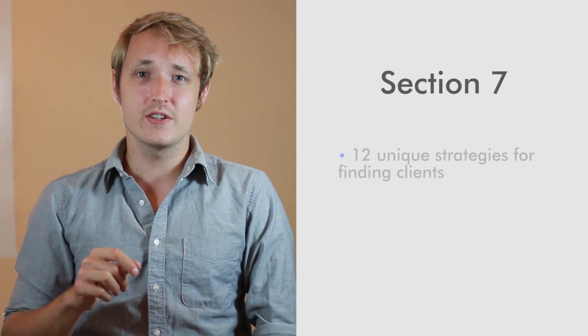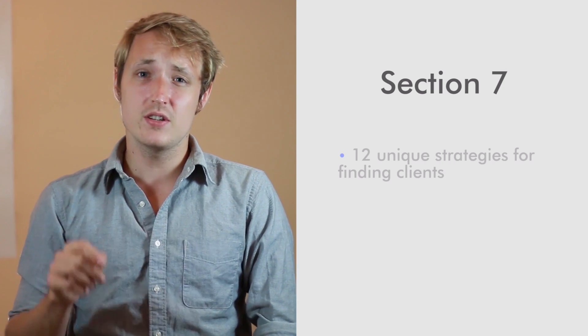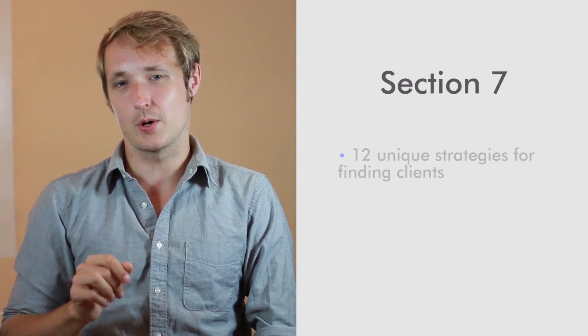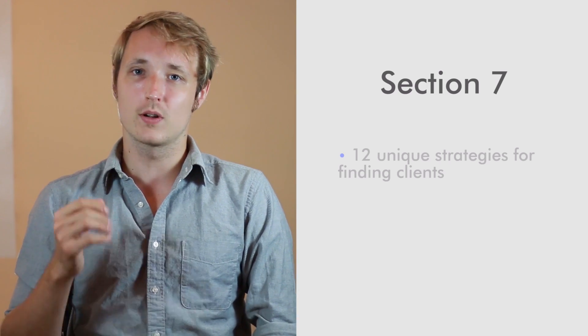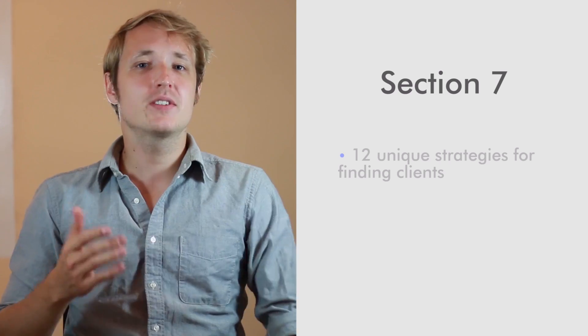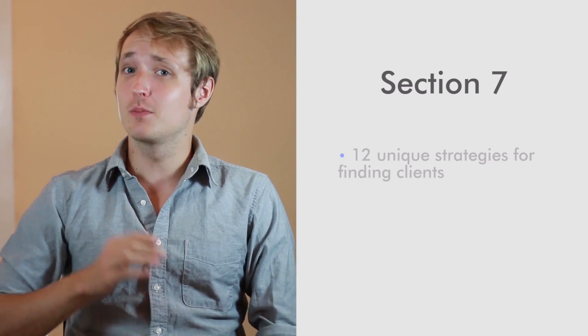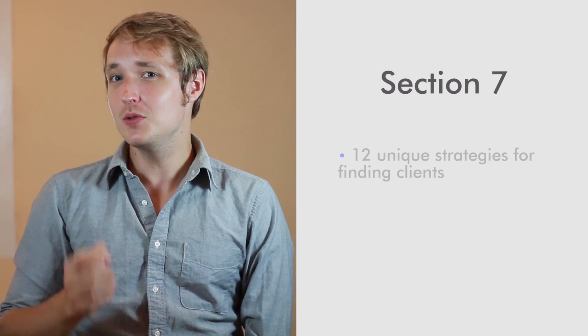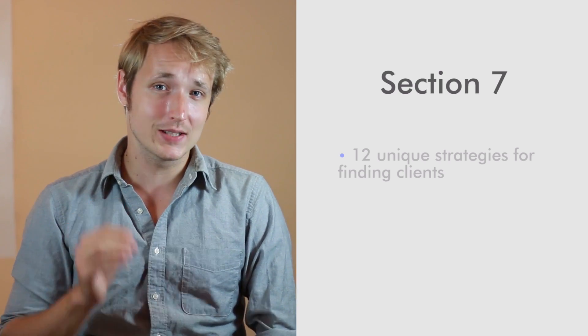I handpicked these strategies because I know they work. These are strategies we use here every day at Sprintkick to bring in more and more clients. Some of these strategies are the basics that you've heard before and some of these are really unique strategies that no one else will tell you.